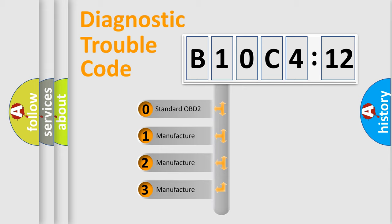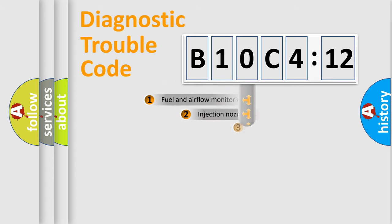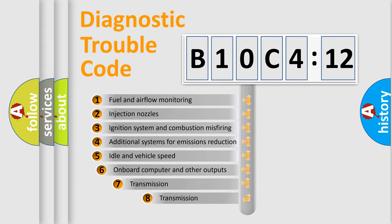If the second character is expressed as zero, it is a standardized error. In the case of numbers 1, 2, 3, it is a more prestigious expression of the car-specific error.